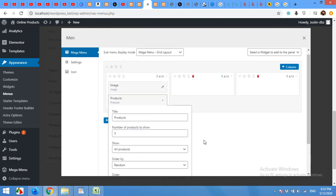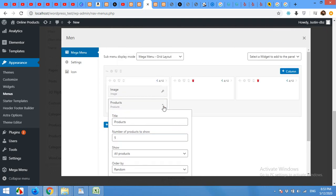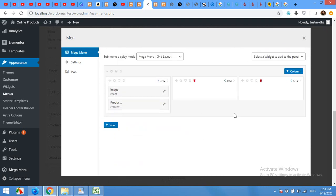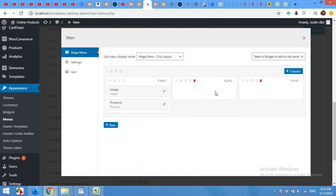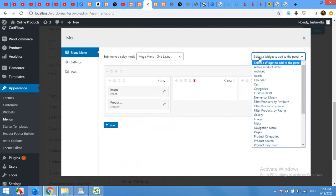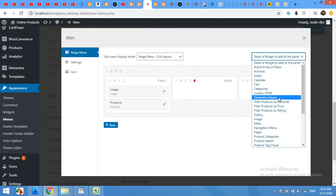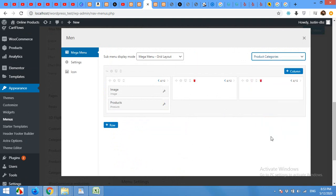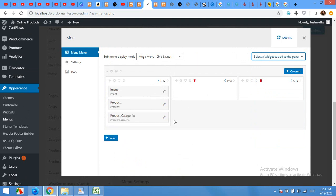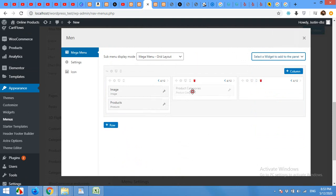Now, expand this and come to the next column. On the next column, I'll add some categories, product categories. Drag this product categories to the second column.